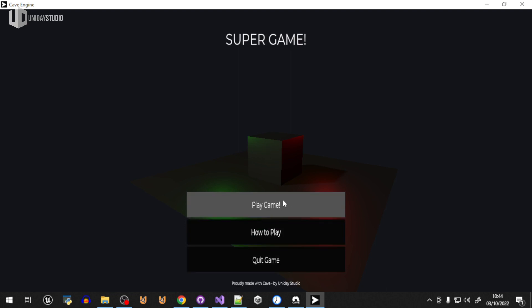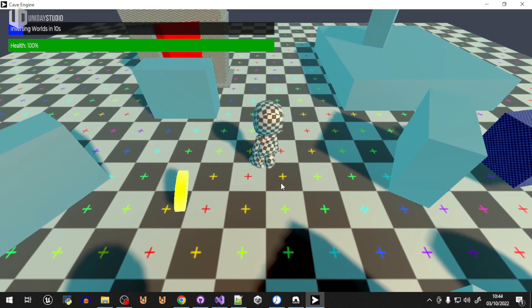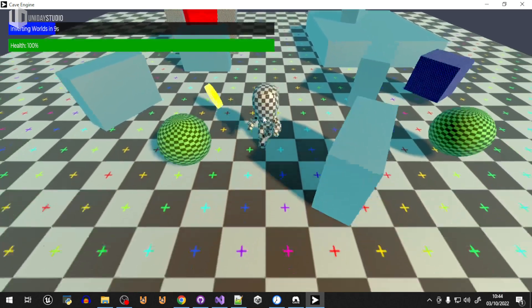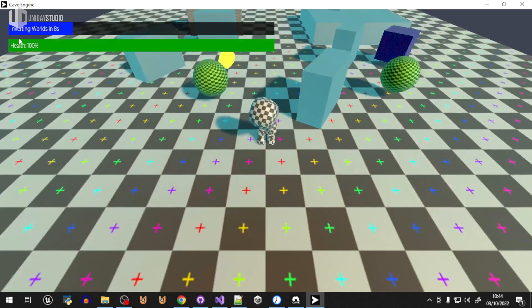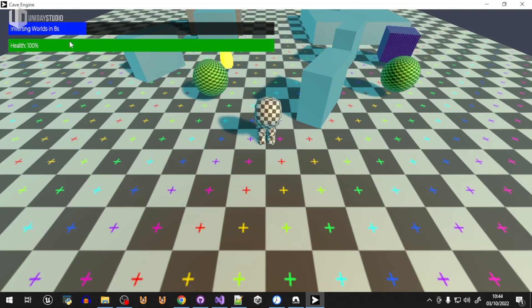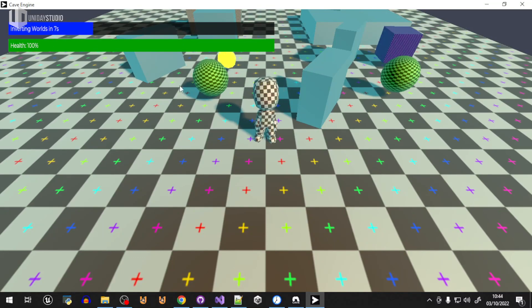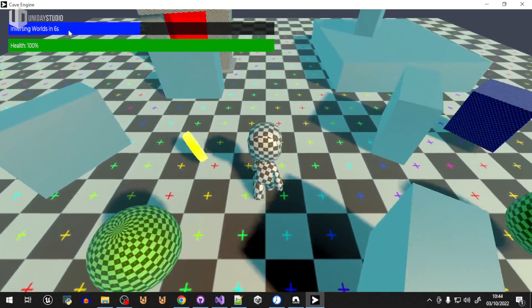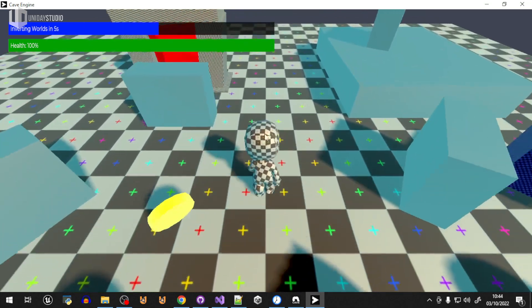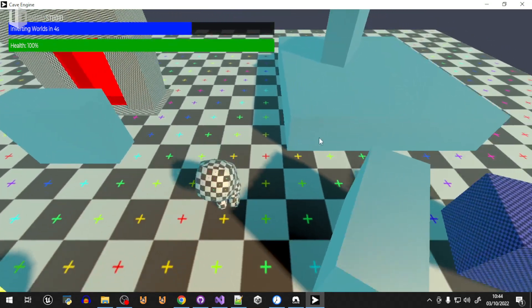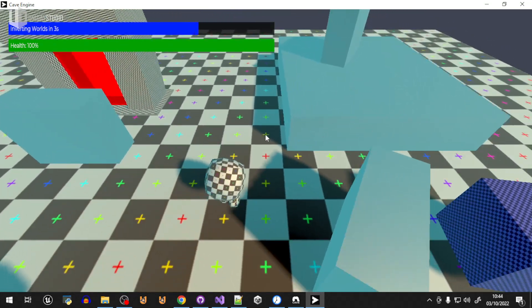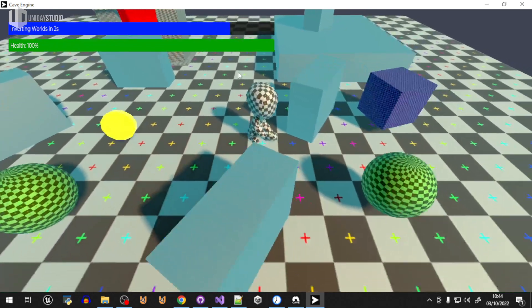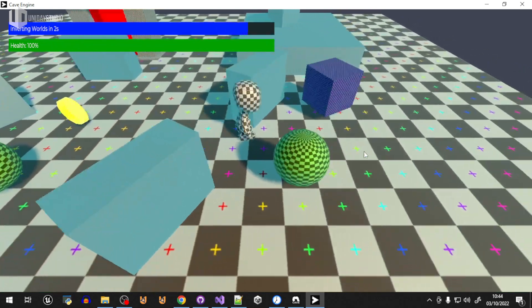If I play the game, you'll be able to see that I have my character and I can move them around. I have inverting worlds in 8 seconds and health is 100%. By the way, I made a system that makes the time count slower if you're not doing anything, so you can think about your next moves. I kind of like this.